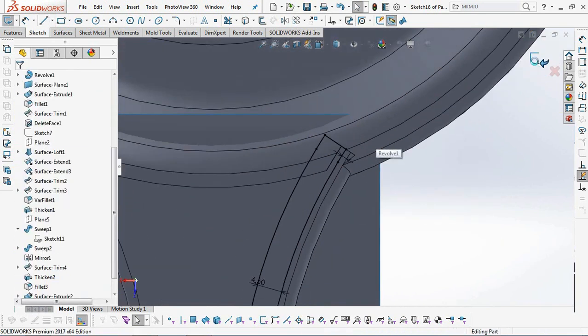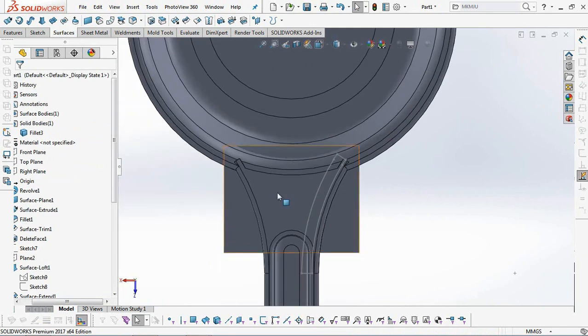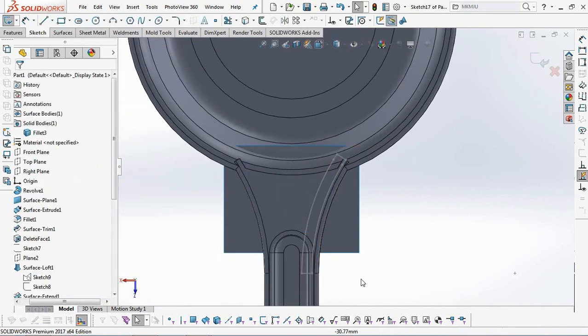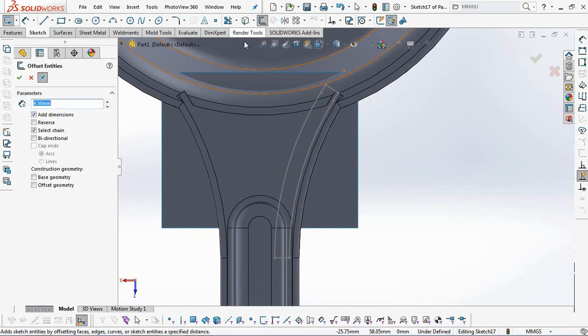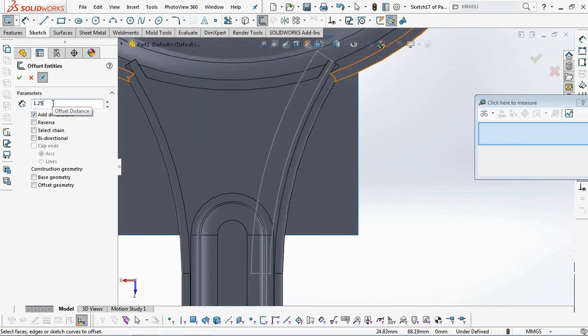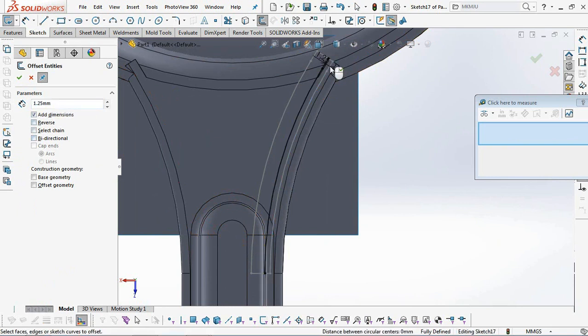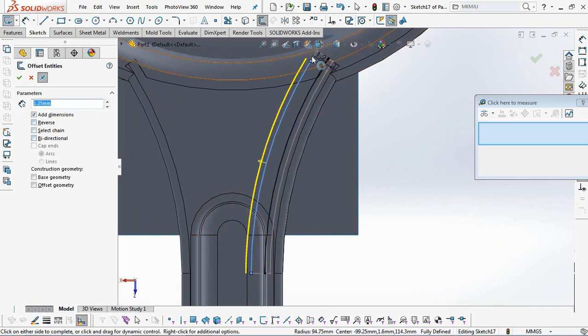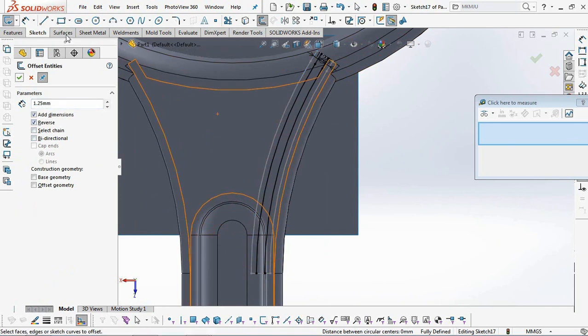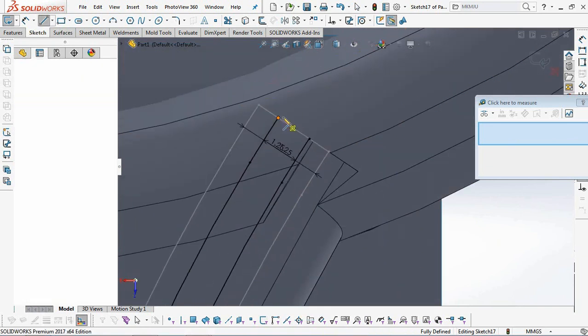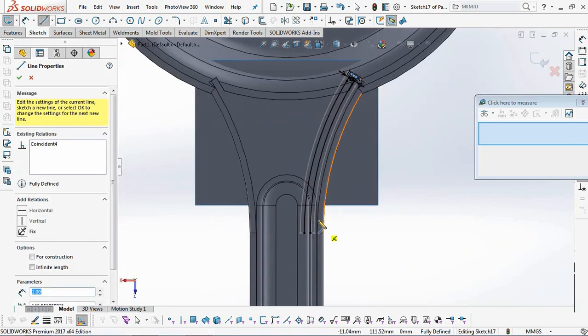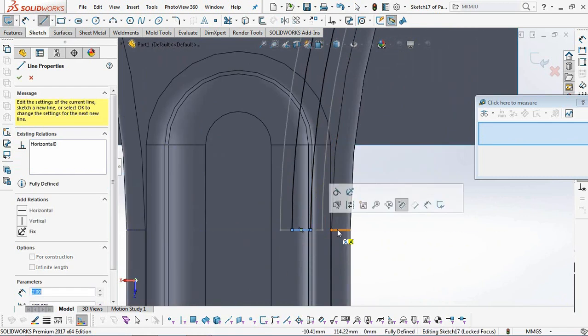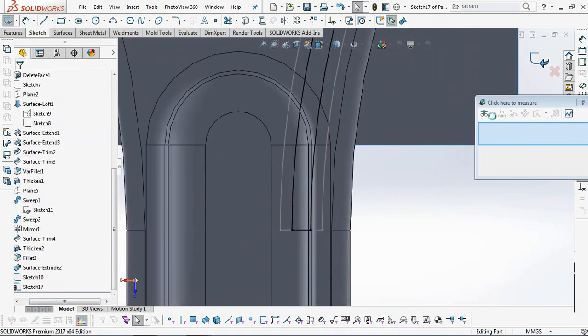Exit sketch. Third, create a sketch profile for the lower rib. It is smaller than the top. Offset entities at 1.25 millimeters from the previous profile. Close the profile with a line. Exit sketch.